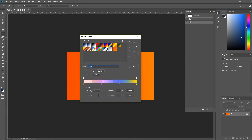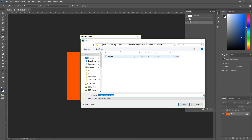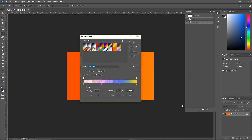Once you're happy with the gradient, name it — I'm going to call it Rainbow — and click the New button to create a new preset. To save all of your presets as a library, click the Save button, choose a location, enter a name, and click Save. This saves your current gradient library in the default Photoshop location, though you can specify a different location if you wish.